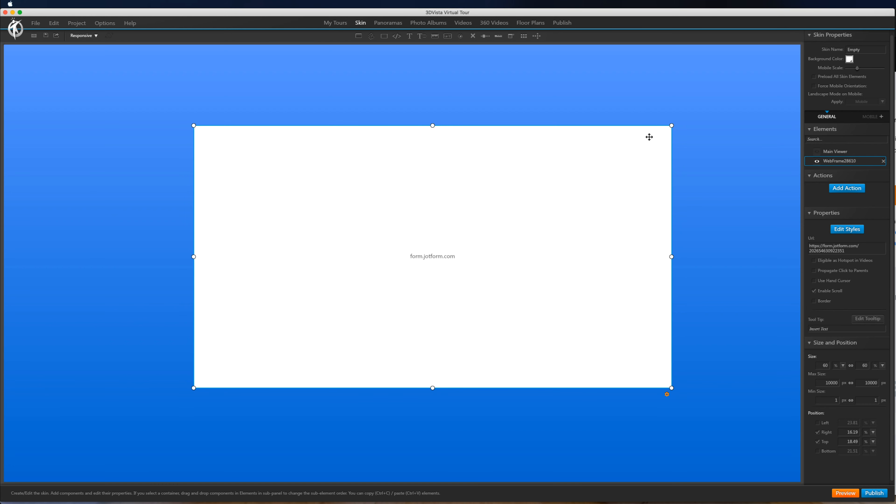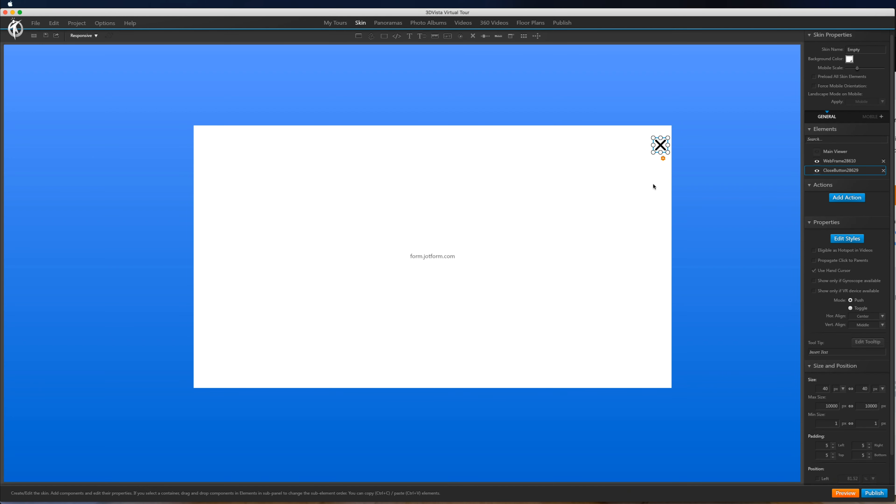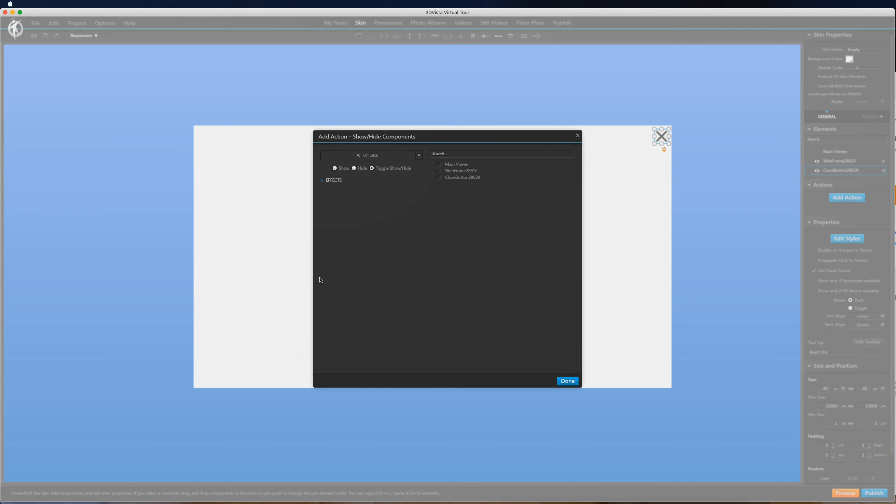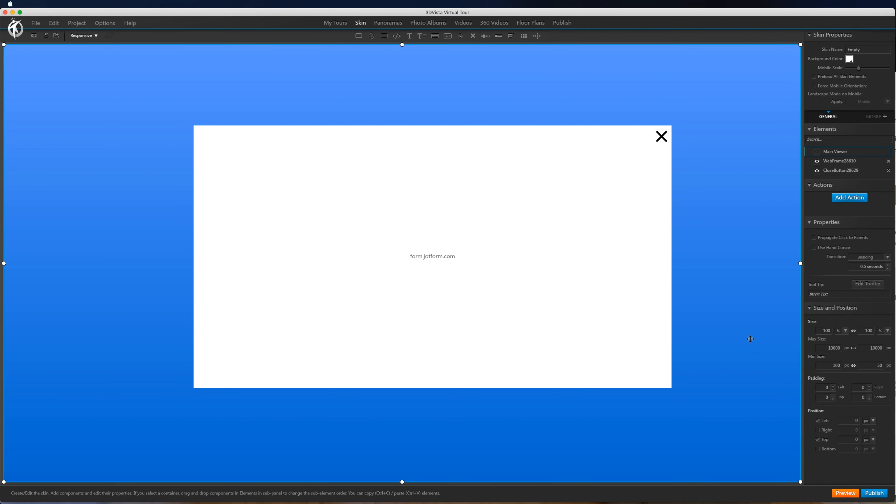So right now they'd be able to fill this in but they wouldn't be able to close it. So what we want to do is add a close button. So we'll just drag that in, position that roughly in the corner, add an action and we want to show hide components, hide, and we want it to hide the web frame and we also want it to hide itself, hide the button. So we click close.